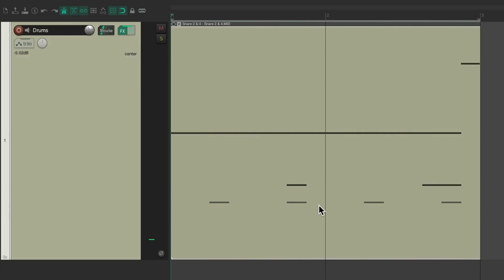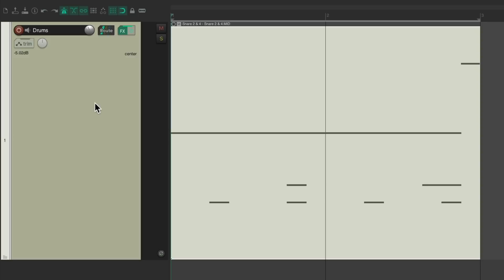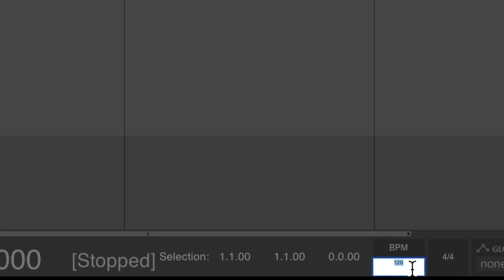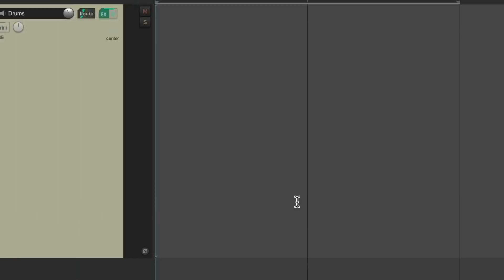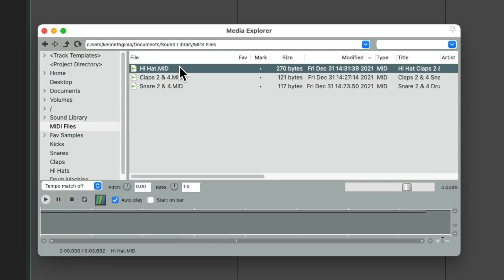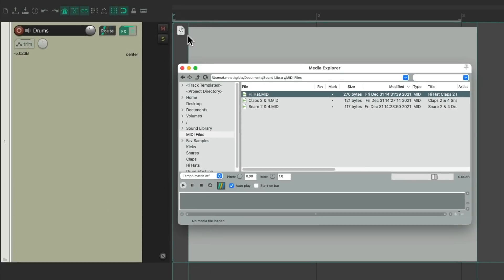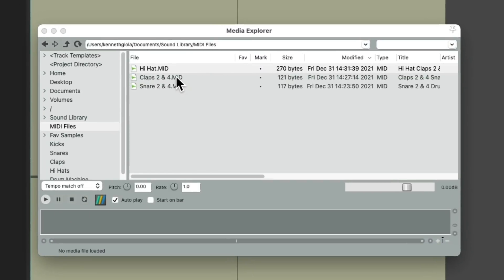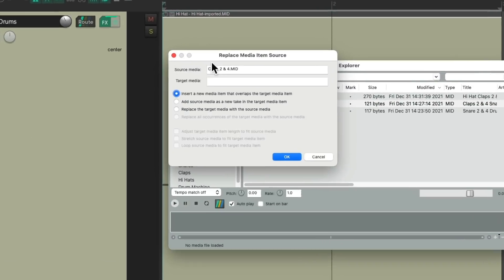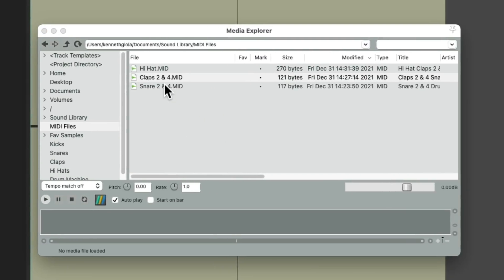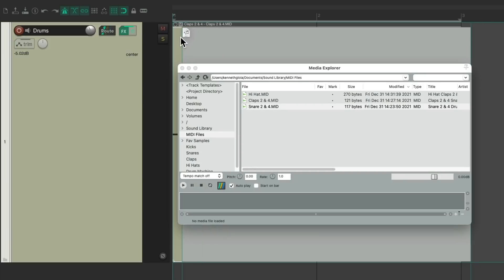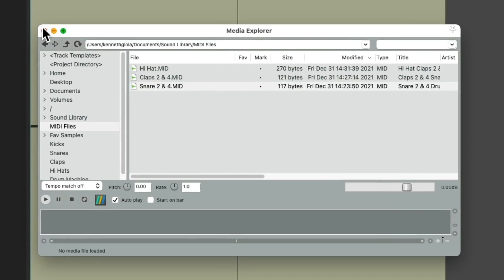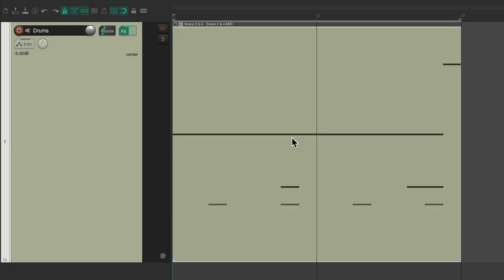Now it's important to note we can import this into any tempo. Let's clear this, change our tempo to 130, for example, and do the same thing with the same part. As our MIDI doesn't care what tempo is in our project. It'll adapt to that new tempo. So you drag in the hi-hat, the claps, and the snare. And they're all going to play at that tempo.